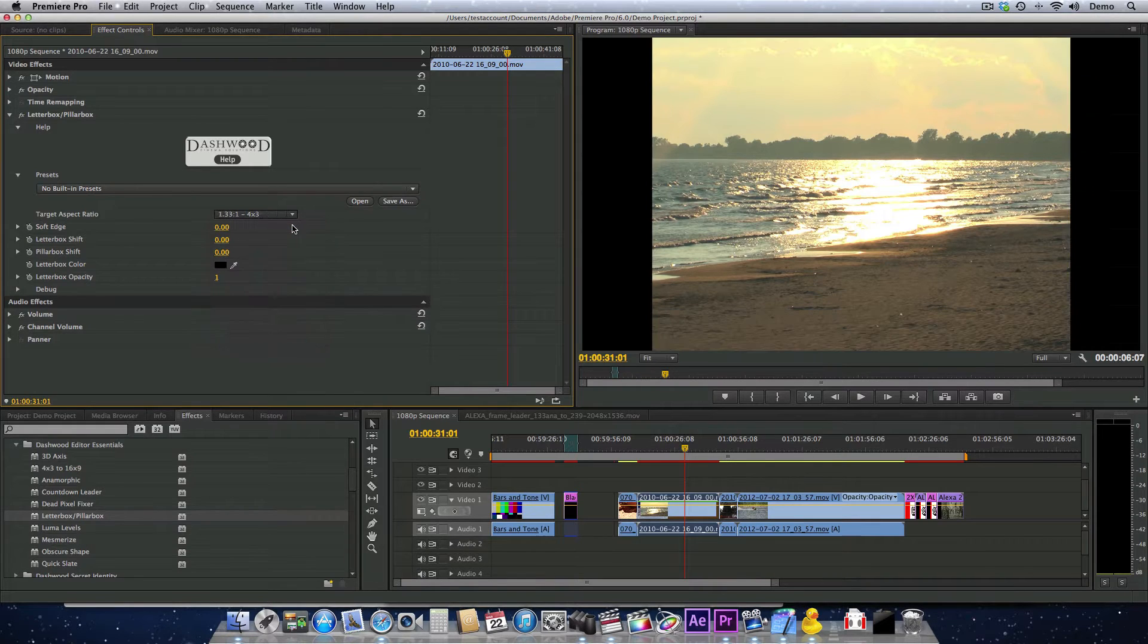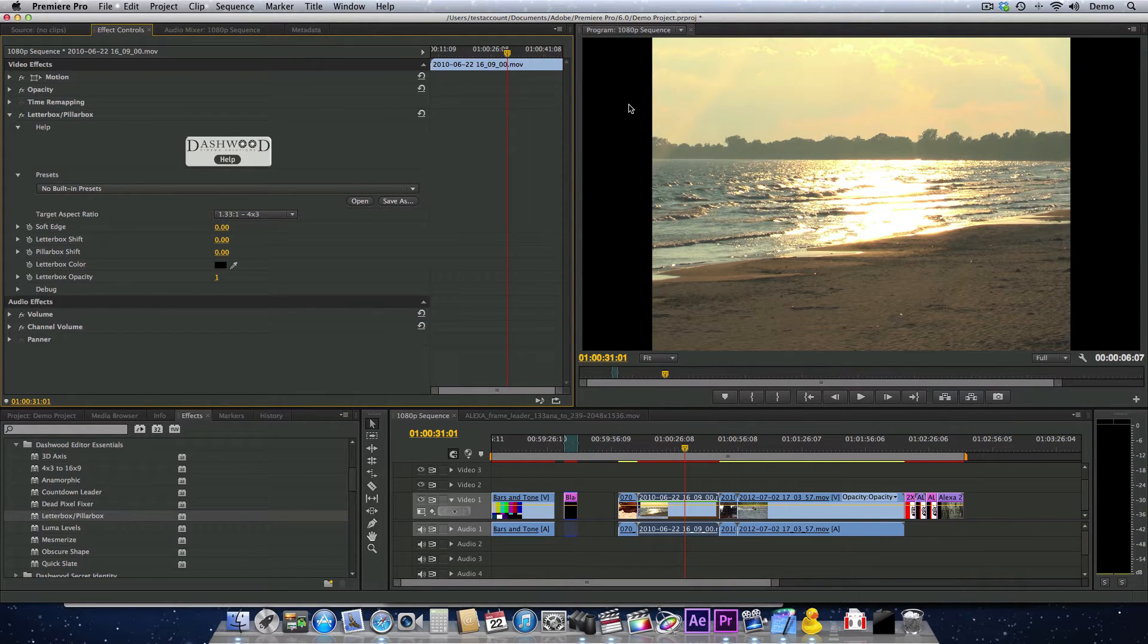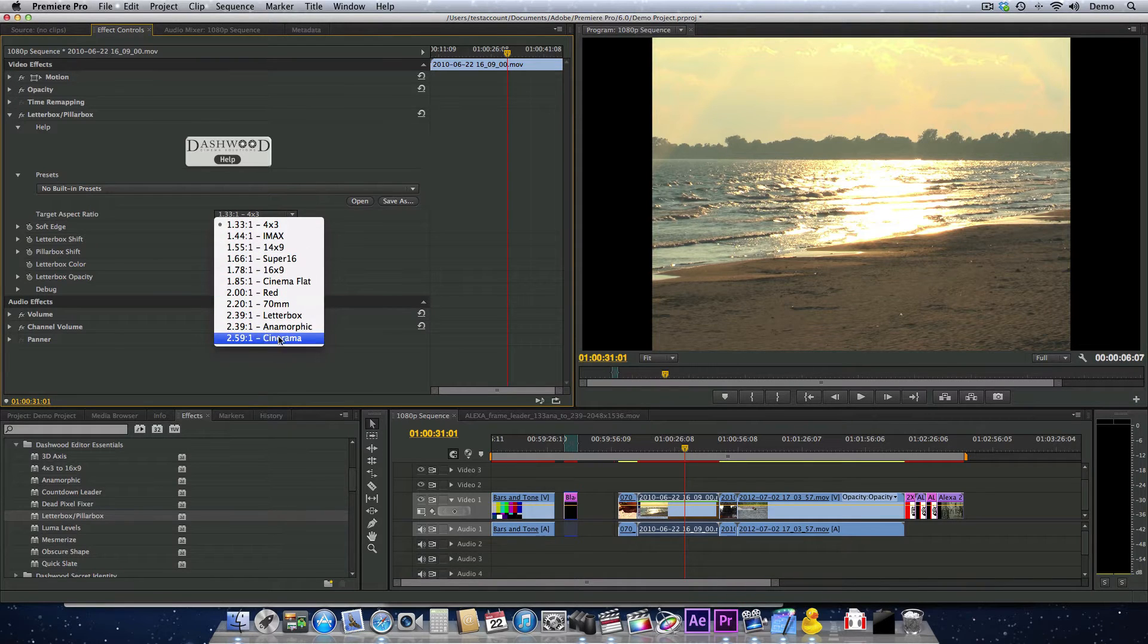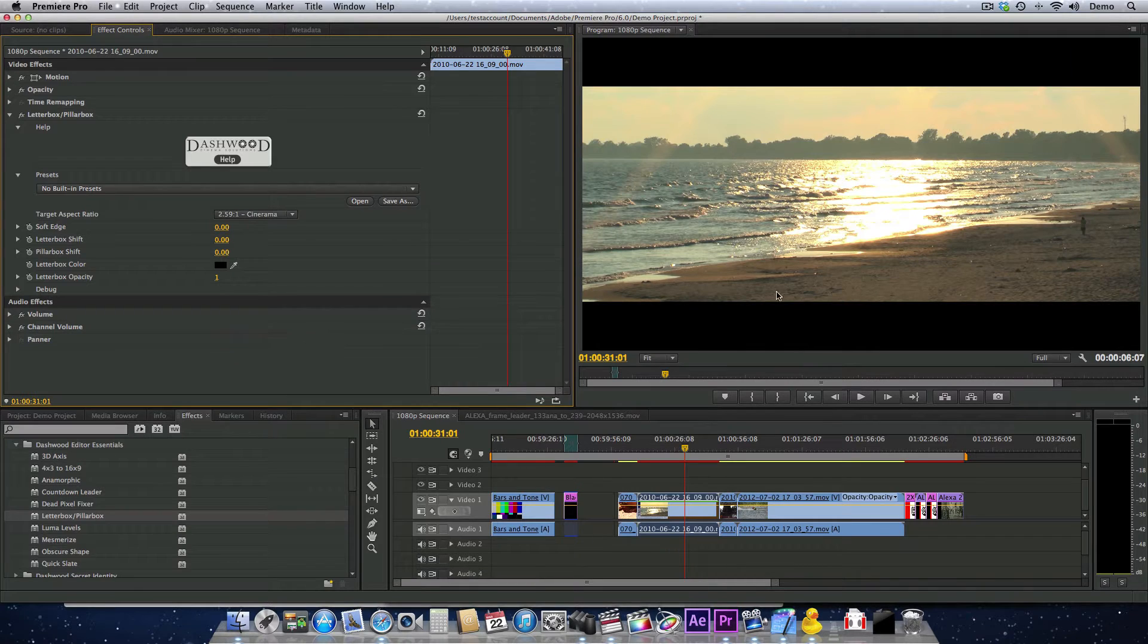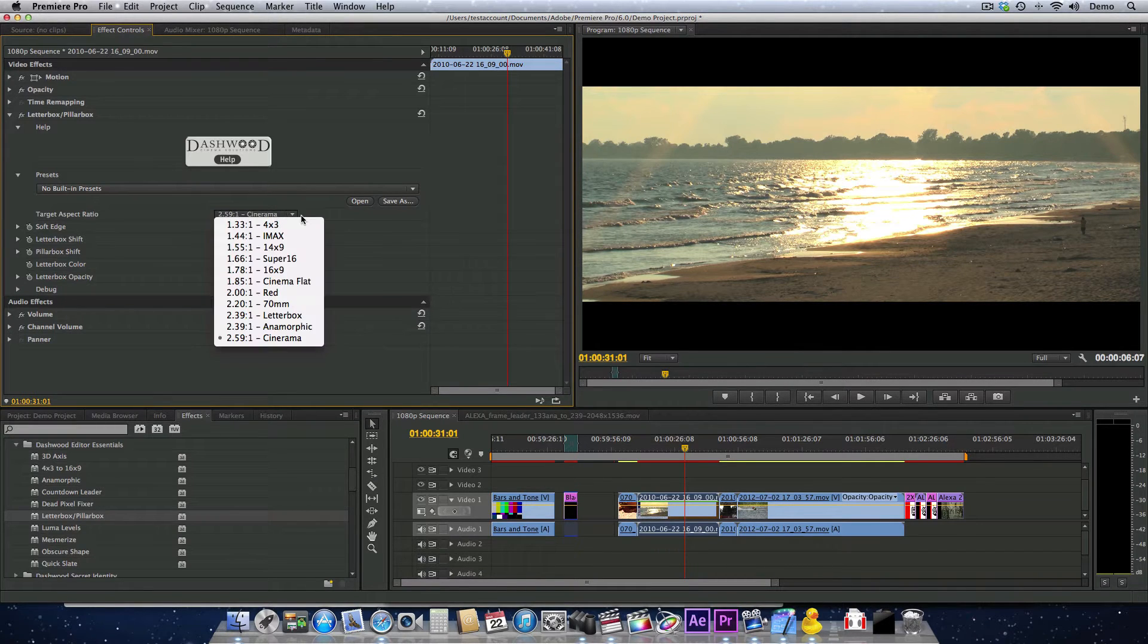For example, if we choose 4:3, we get pillarbox on the left and right. Or we can go as high as 2.59:1, which is Cinerama, and get letterbox top and bottom. The plugin will work with any format of video.